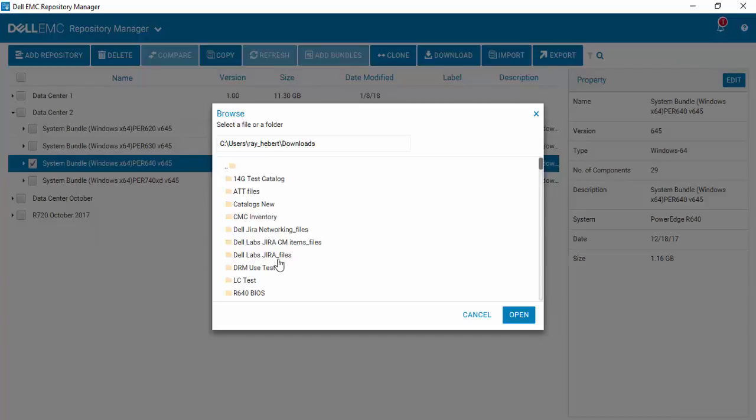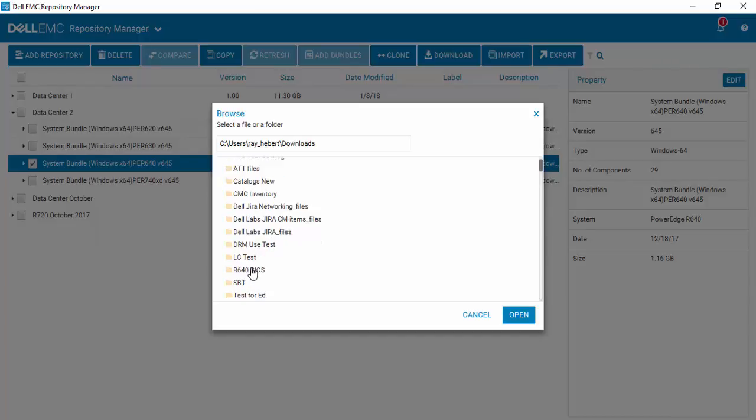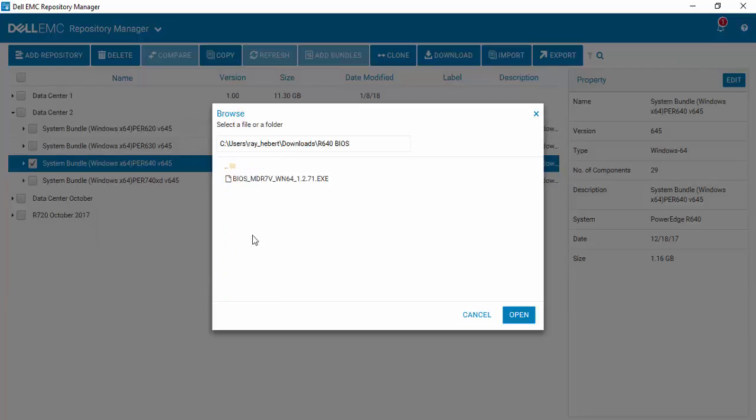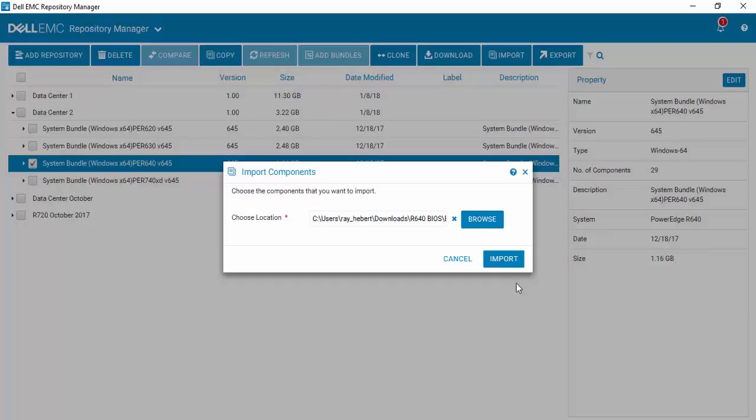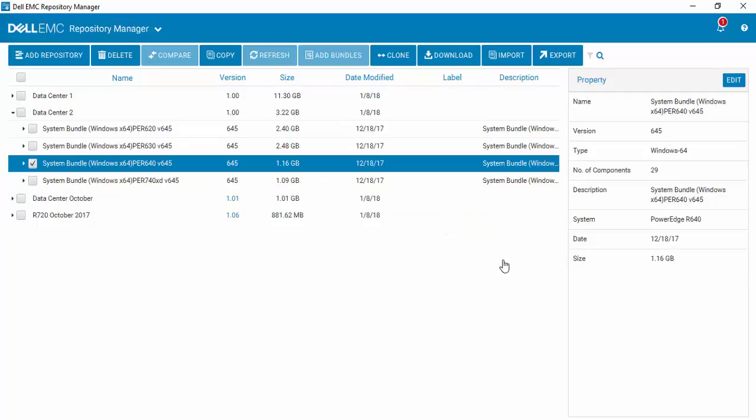In this case, we will be importing a new BIOS file. Select Open and select Import, and there you have it.